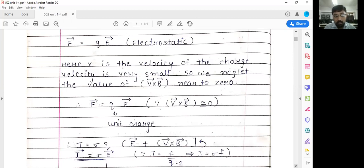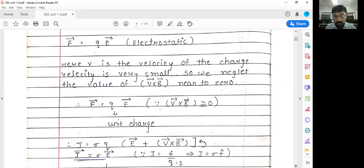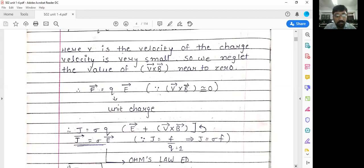For the magnetostatic case, J equals sigma times Q times (E plus V cross B). Since F equals J upon sigma, substituting gives J equals sigma times Q times (E plus V cross B). For the electrostatic case, V cross B equals zero, so J equals sigma times E. This is nothing but Ohm's Law in electrodynamics.